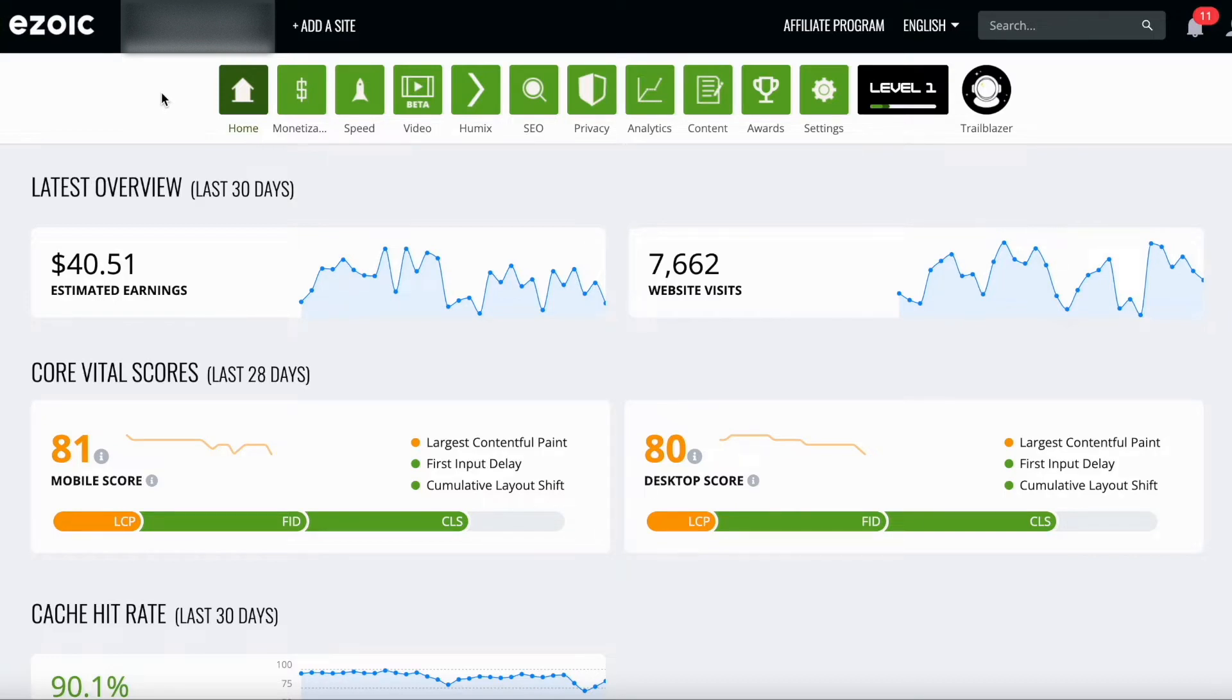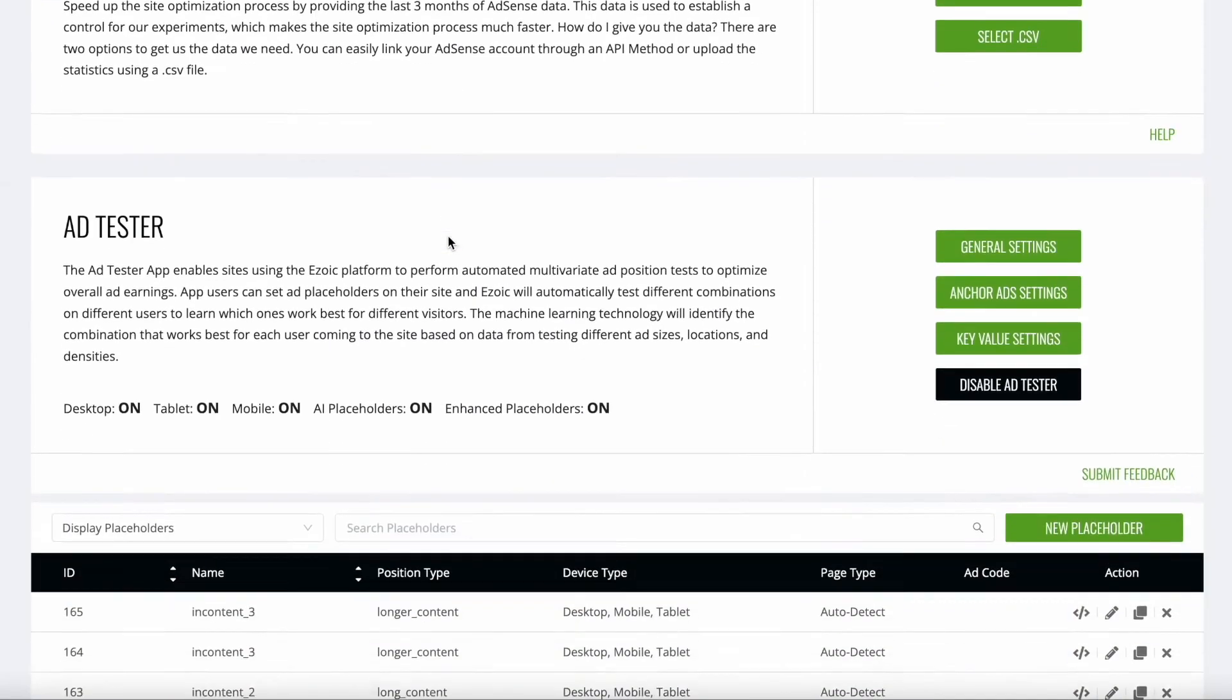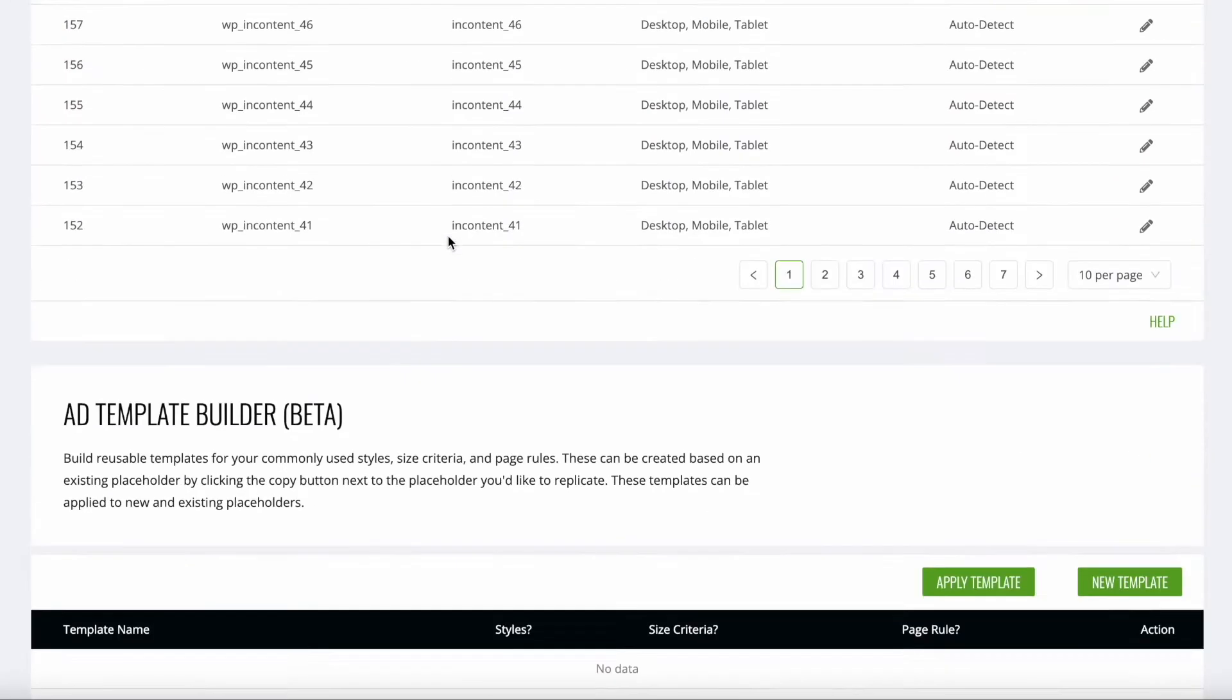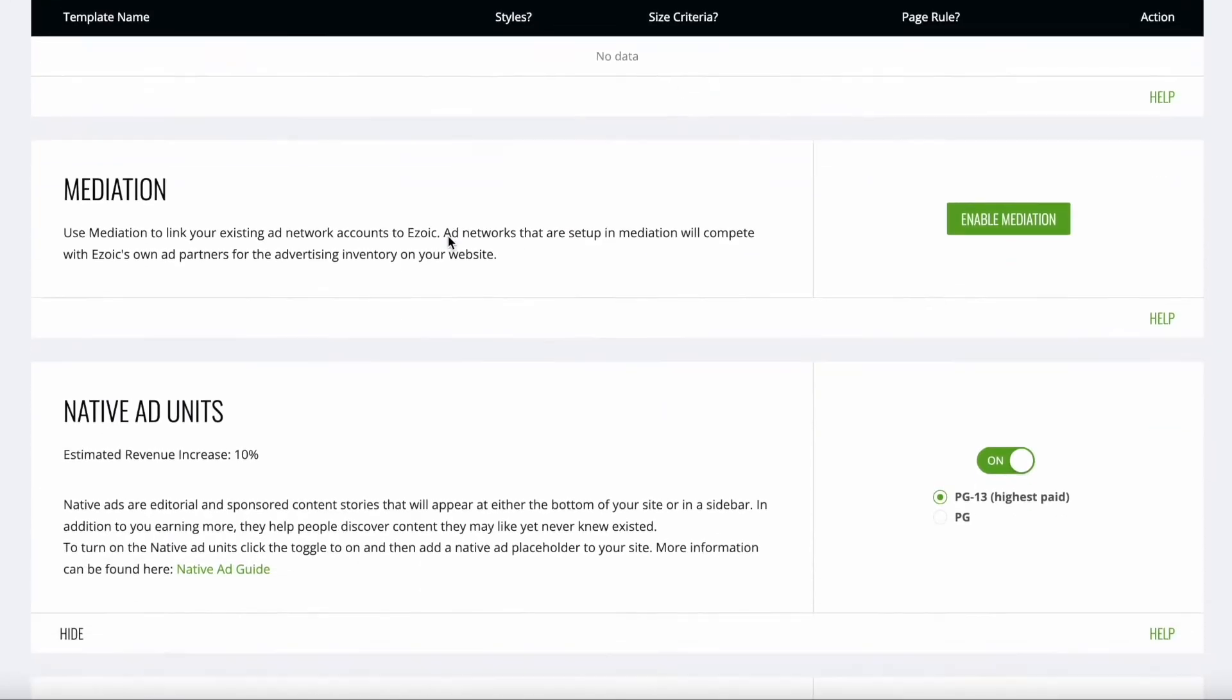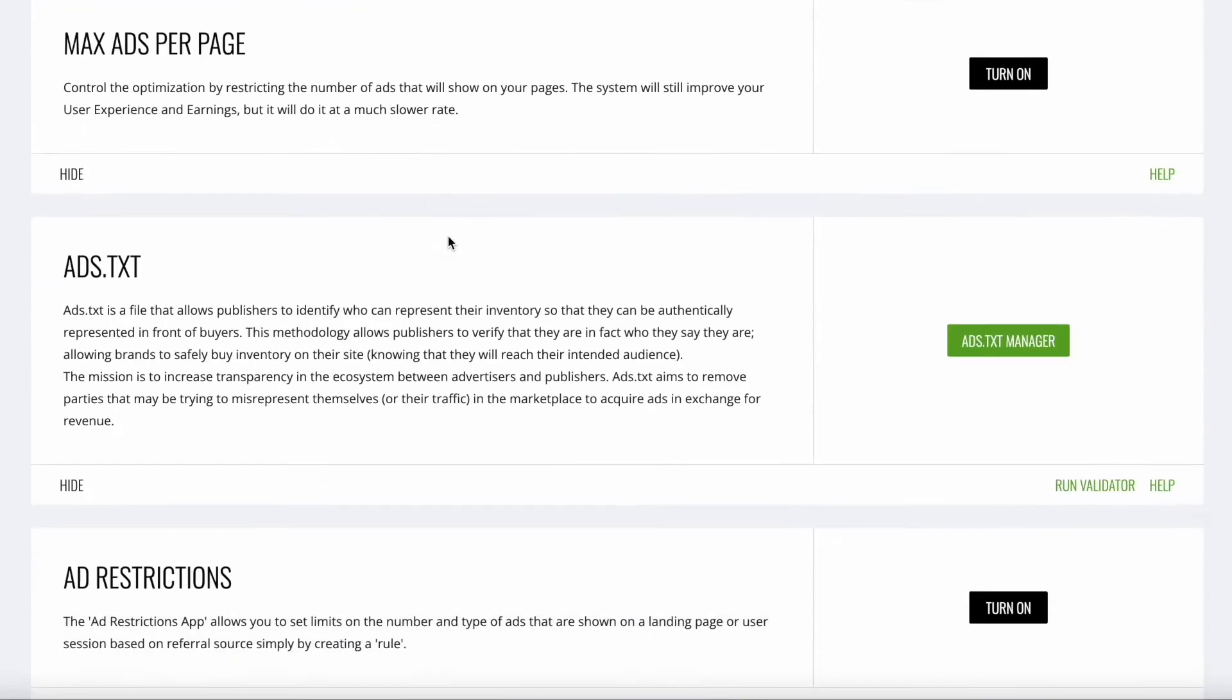From there, you're going to click on the monetization tab and then scroll all the way down to disable ads by page.